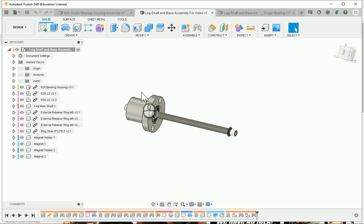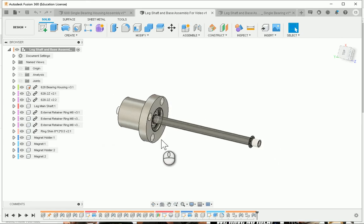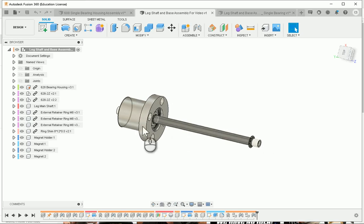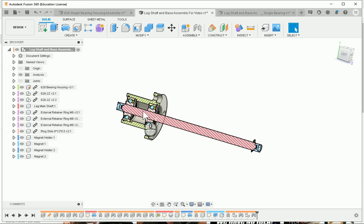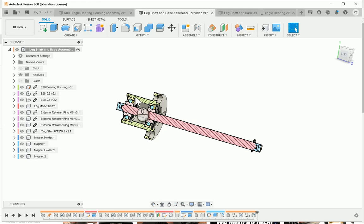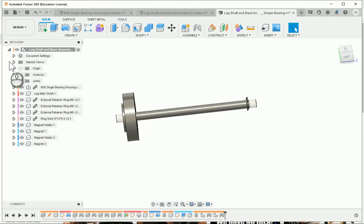In this video, I want to talk about how to replace a component in Fusion 360 and also managing its dependencies. As an example, I have an assembly here - basically a shaft with a double bearing housing. What I want to do is replace this bearing housing with the two bearings into a single bearing housing, so the end result goes from two bearings to one bearing.